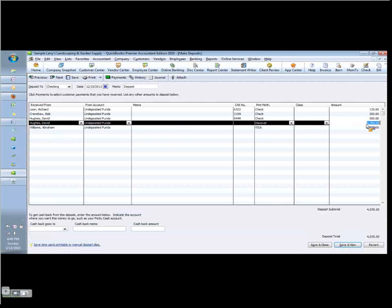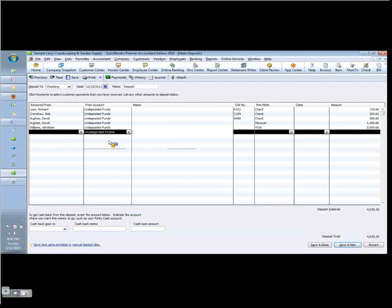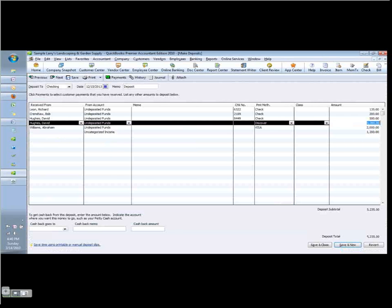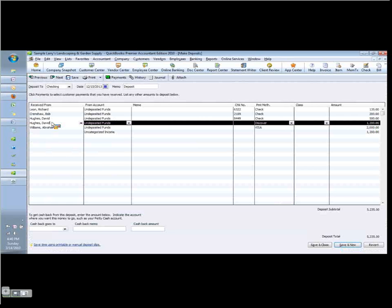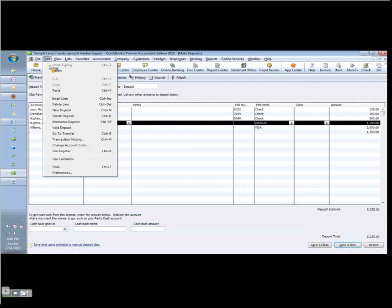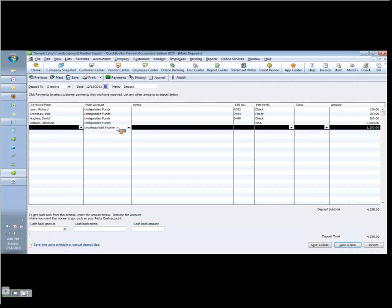So what I want to do is create a placeholder. We can even call it uncategorized income and put it for the same amount, $1,200. Once that's in place, I can select the line with the erroneous information, the information I want to correct, and I can choose edit, delete line. And notice my deposit total is now the same, it's $4,035, but now I've replaced that $1,200 with this.